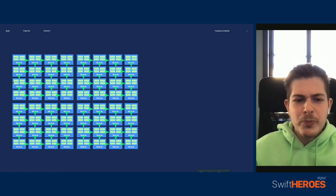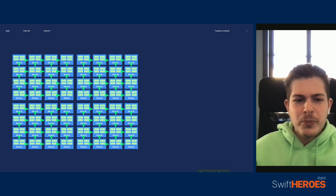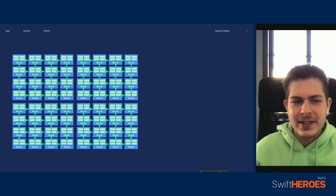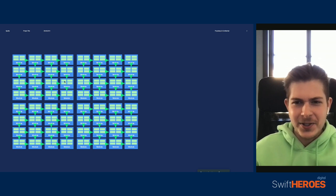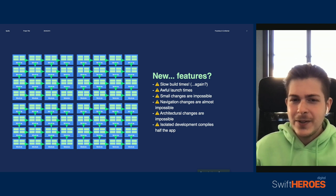Now that we have presented all of this background and context, we can start understanding what happens when an app gets the size of Spotify. Let's assume that we took our level three app and started adding an infinite amount of features without making any changes to our architecture. First of all, not only are we going to start having build problems again, we also have to deal with the fact that we are going to start having several new and much harder issues to fix.